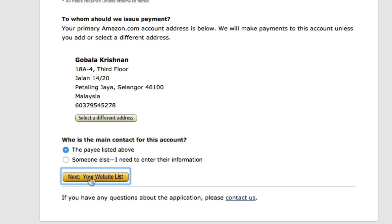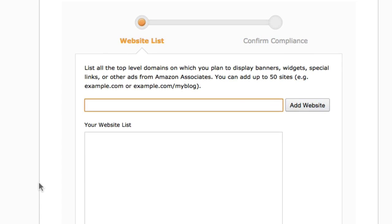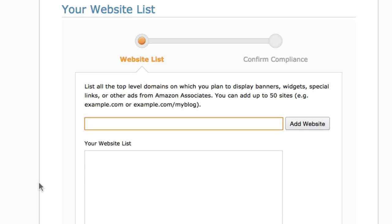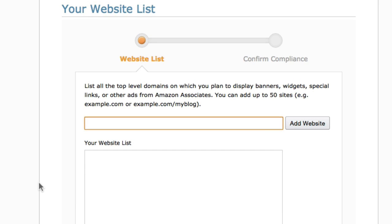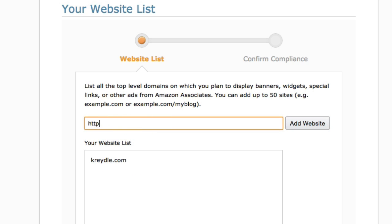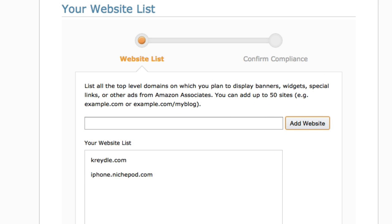Next is your website list — here is where you add your website. If the Nishify website you've created is your first website, make sure you enter the full URL for that website. Your default Nishify URL will look something like this. Click 'Add Website' and then click 'Next.'